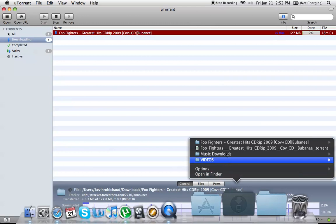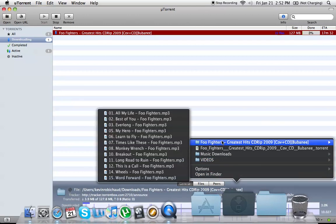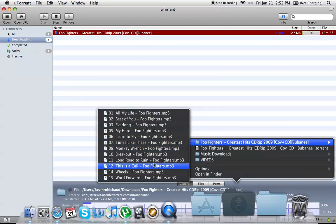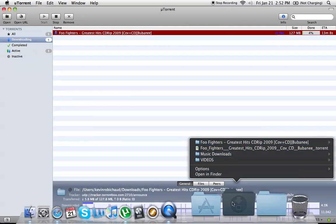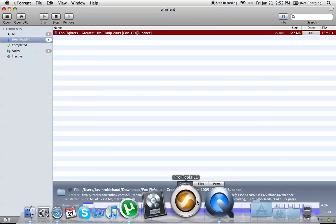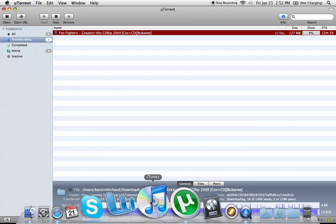It'll download to your download folder, and then you can import it into iTunes. So that's how you download torrents.